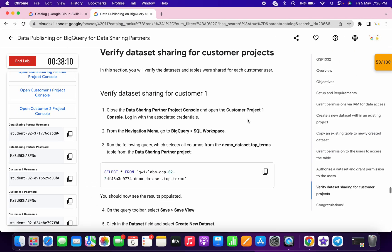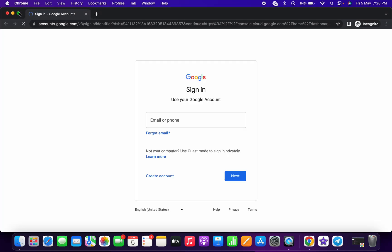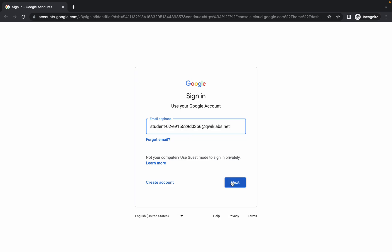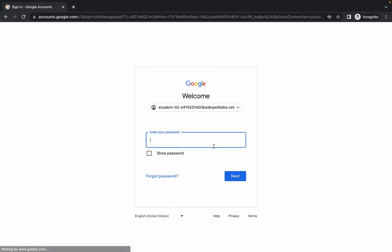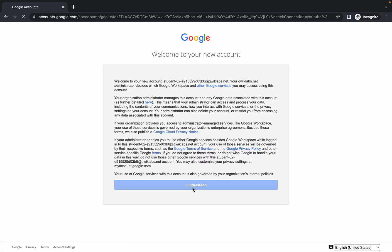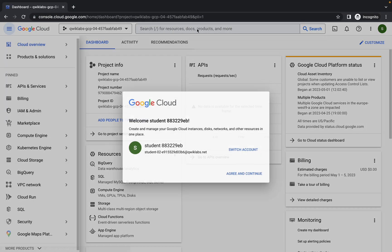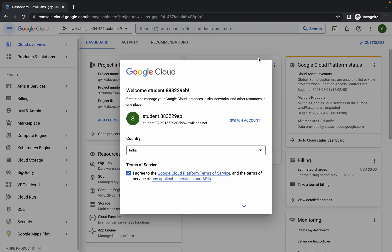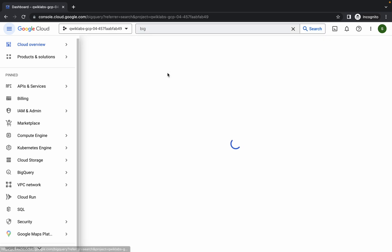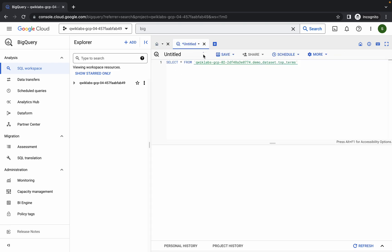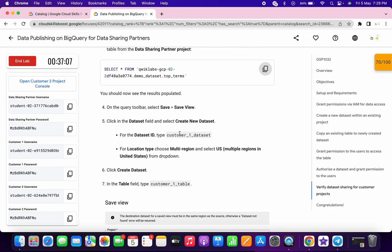Close the incognito window. Now log in with the Customer Project 1 user credentials — open in a new incognito window. Copy the customer one username, paste it, click next, copy the password, paste it, and click next. Click 'I understand'. Copy this query, search for BigQuery, click the checkbox, click 'I understand', then open BigQuery. In the untitled editor, paste the query and click run. While the query executes, scroll down and copy the dataset ID.